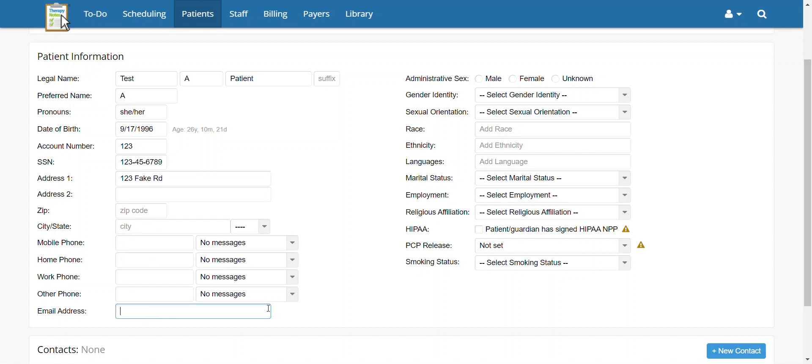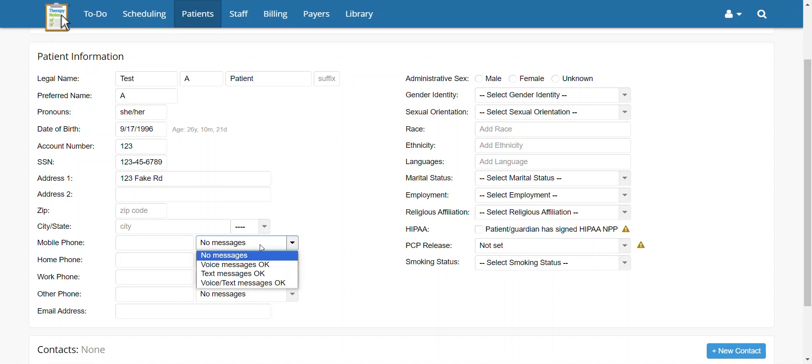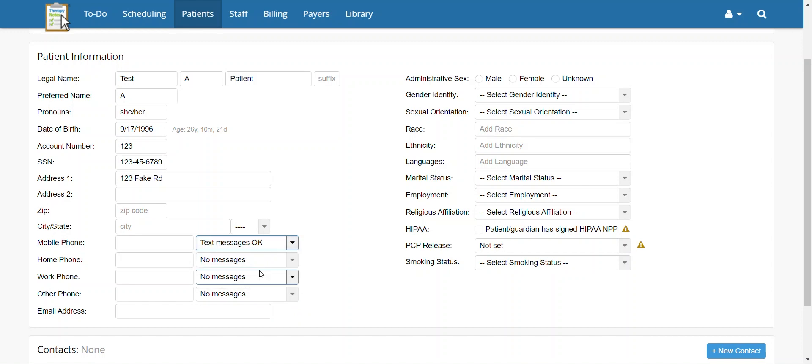At this point, you can also set up the patient to receive appointment reminders if you have already enabled appointment reminders for the practice. To enable appointment reminders for the patient, click the dropdown menu next to the mobile number, and select what type of messages the patient is alright with receiving.